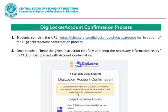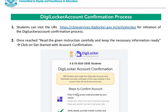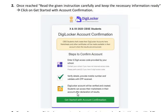First of all, the student must visit the given link for initiation of the DigiLocker account confirmation process. This link is also given in the description box of this video. Once reached, read the given instructions carefully and keep the necessary information ready. Then click on Get Started with Account Confirmation.